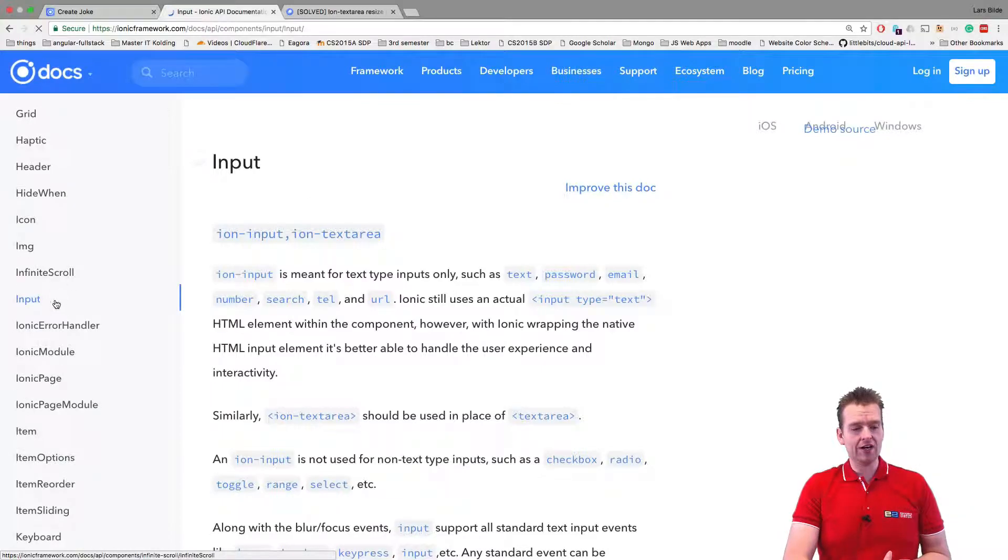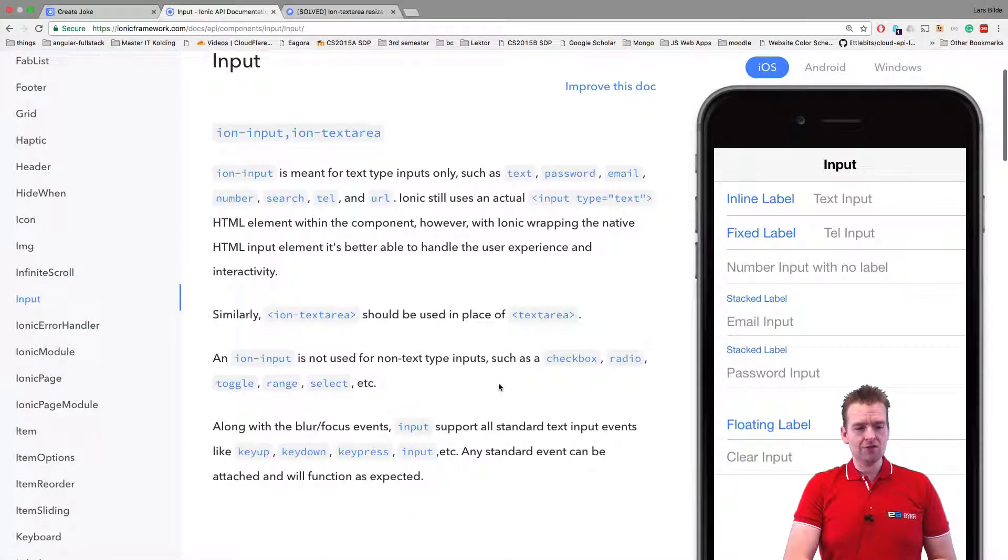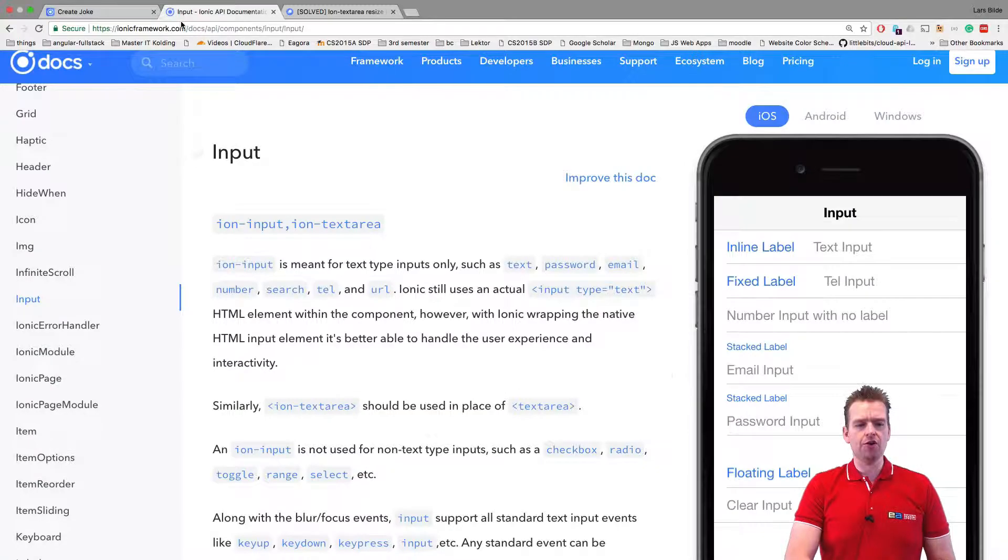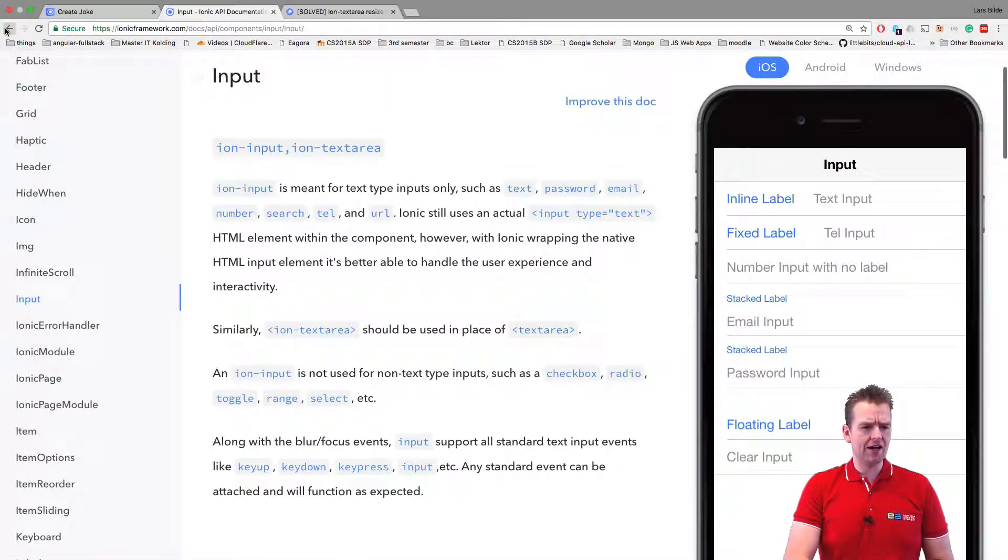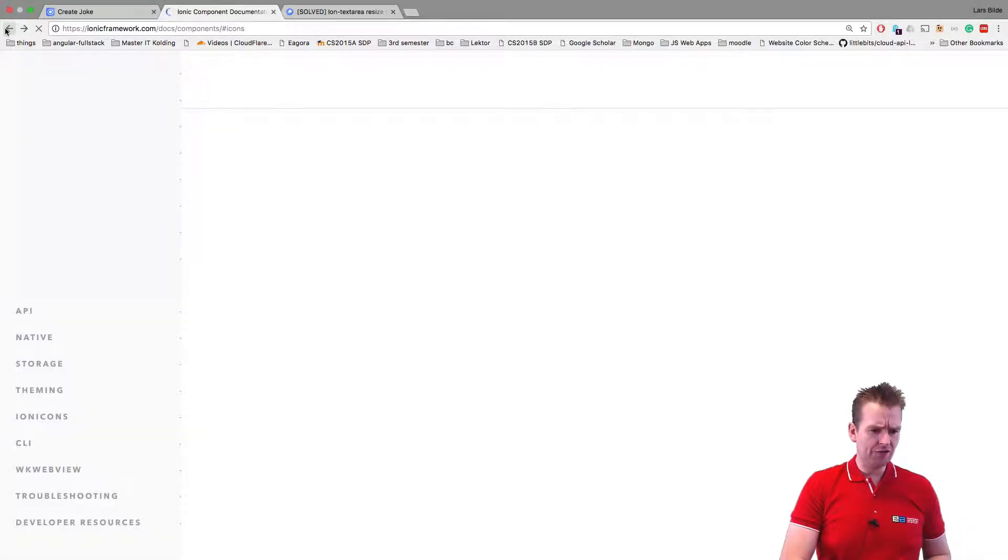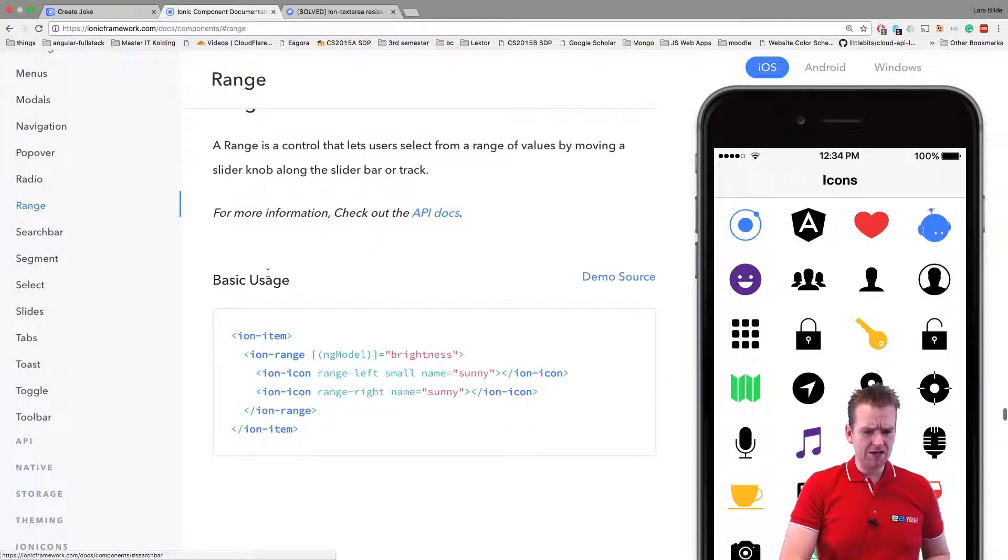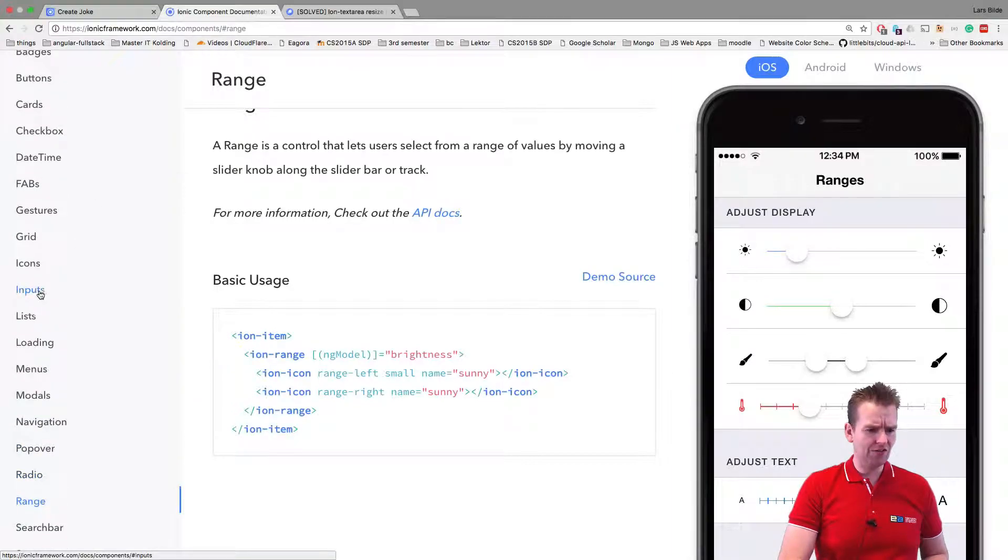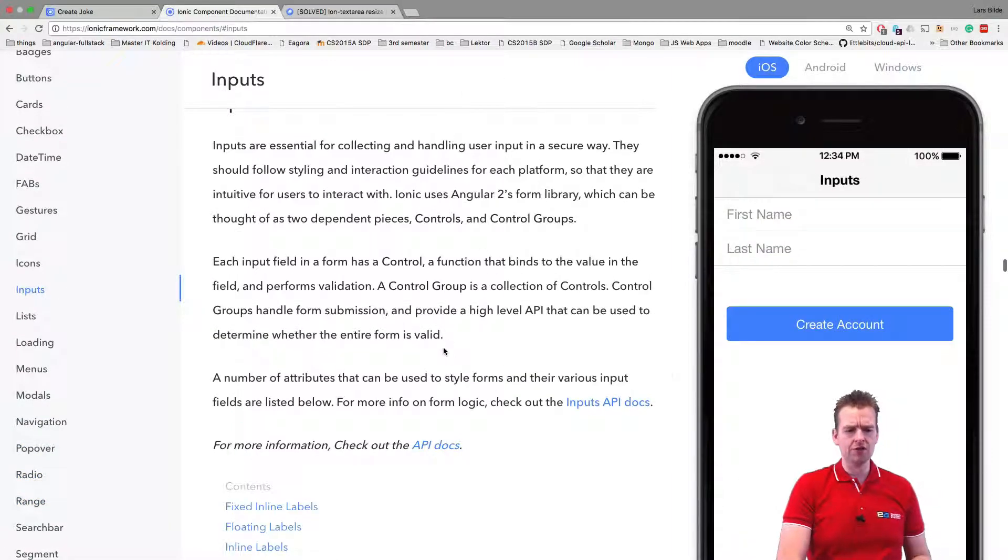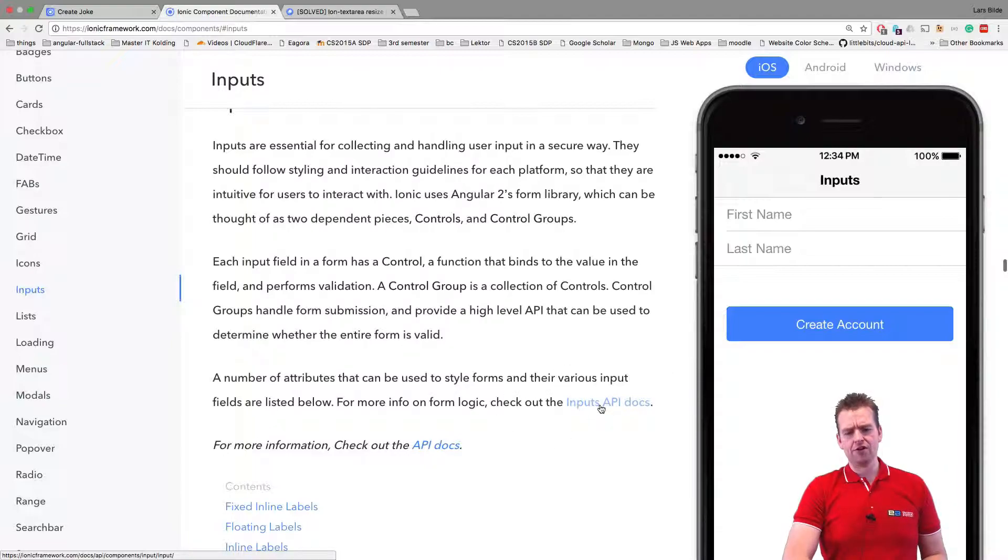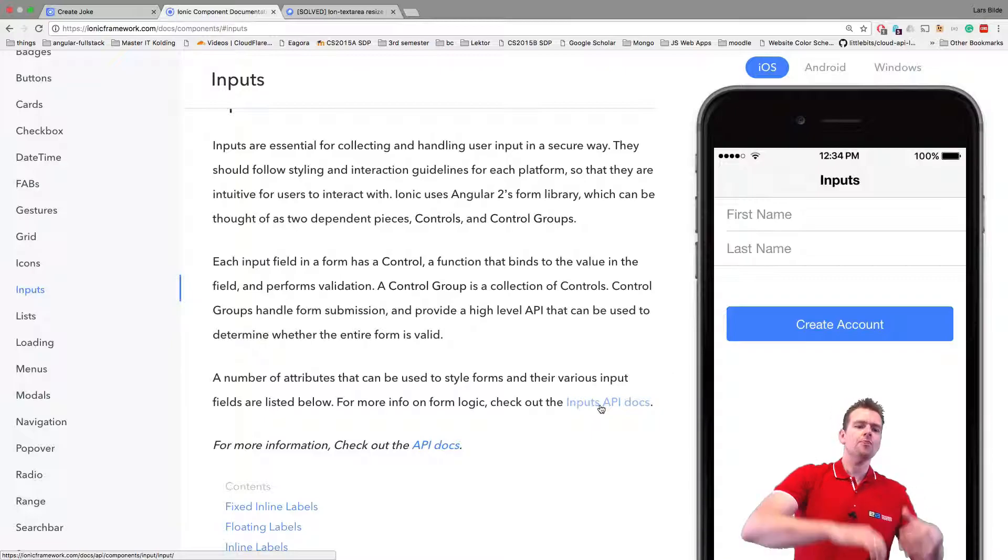I just pressed the input again and notice that sometimes you need to dive deeper when you find documentation inside Ionic docs. Let me jump back a few times. I pressed the input field, but I noticed it didn't say anything about text inputs. It says a number of attributes can be used to style forms. Try going into the inputs API docs.